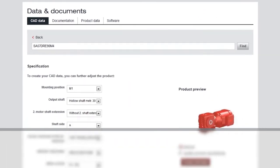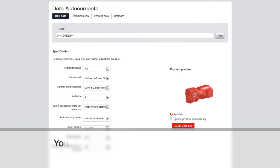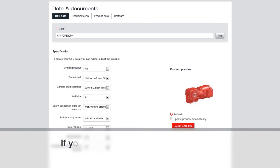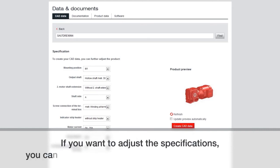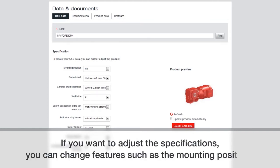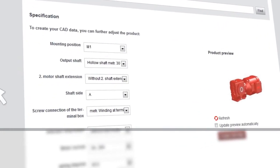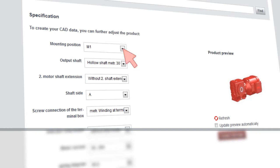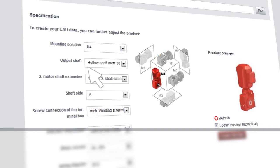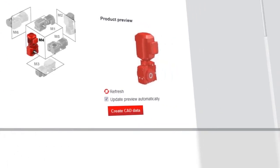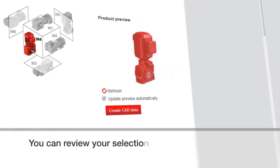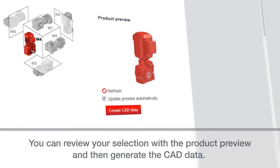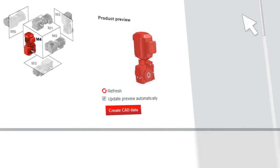Once you click find, you can now see the default specifications for this product type. If you want to adjust the specifications, such as changing the mounting position, you can change that by clicking on the down arrow and selecting the position or information you want. You can review your selection with a product preview and then generate the CAD data.